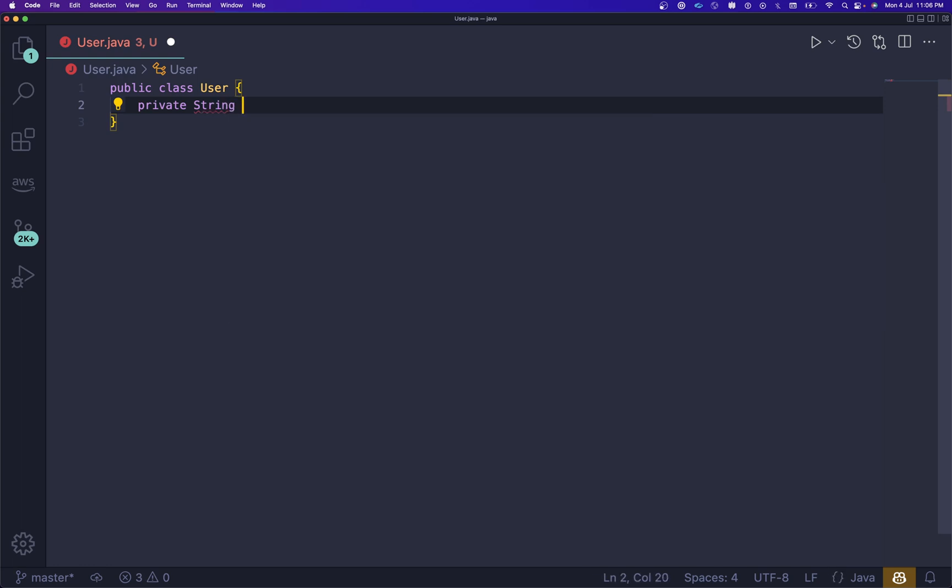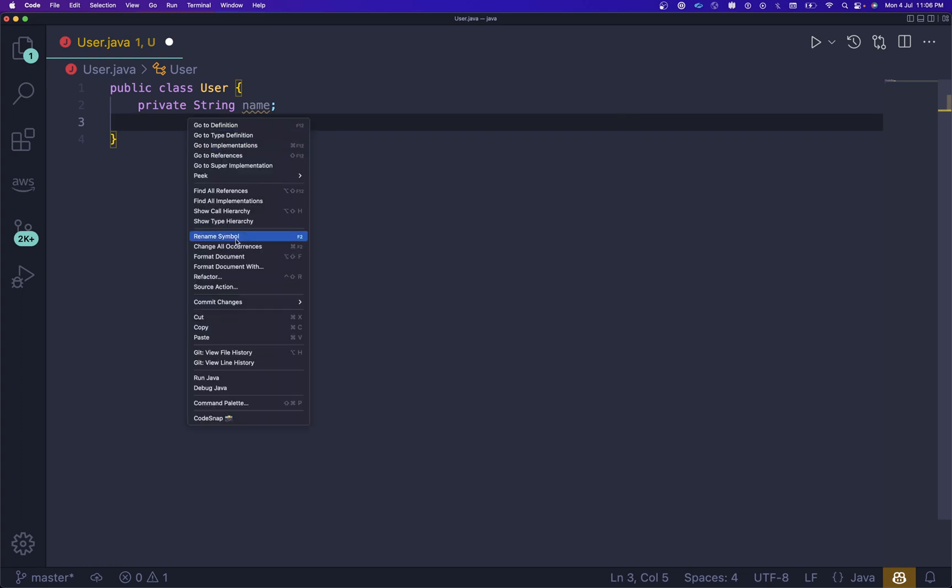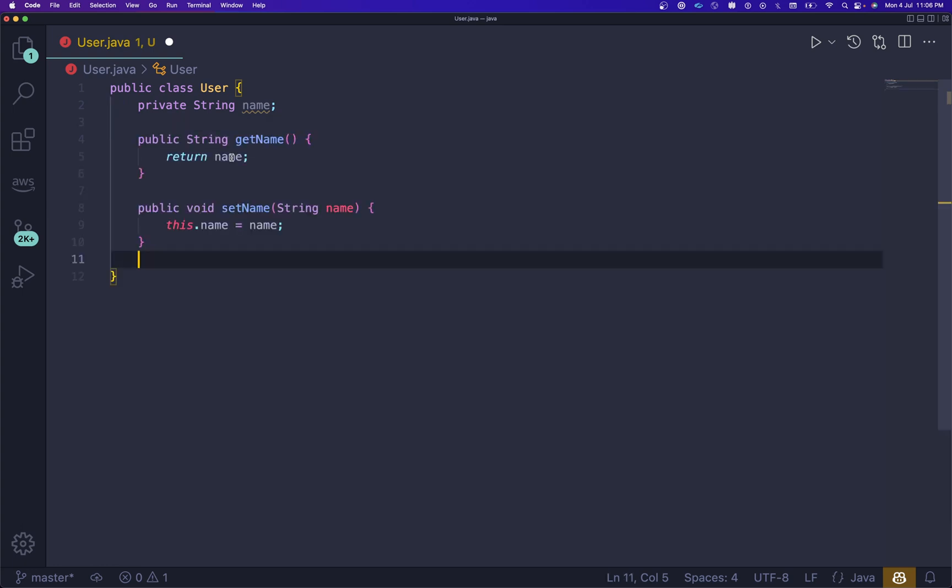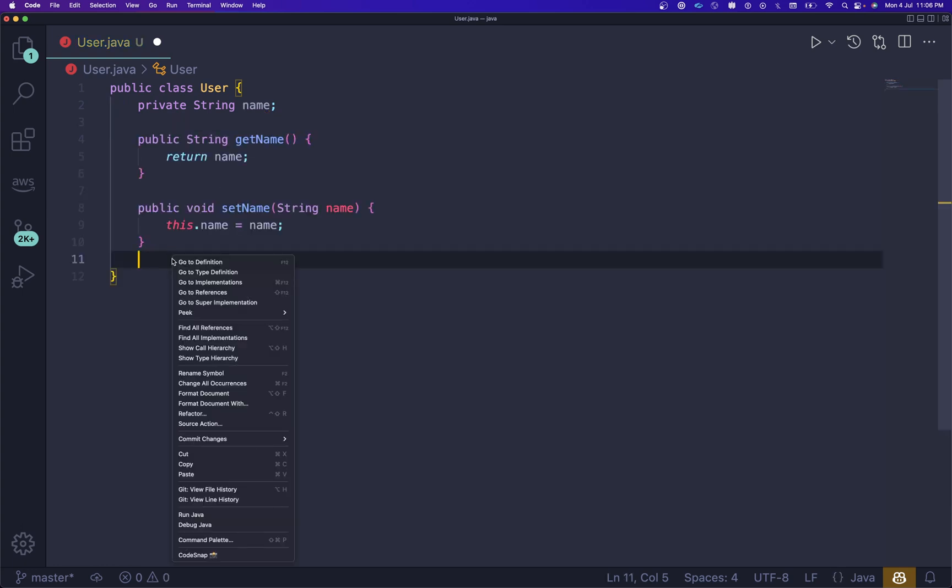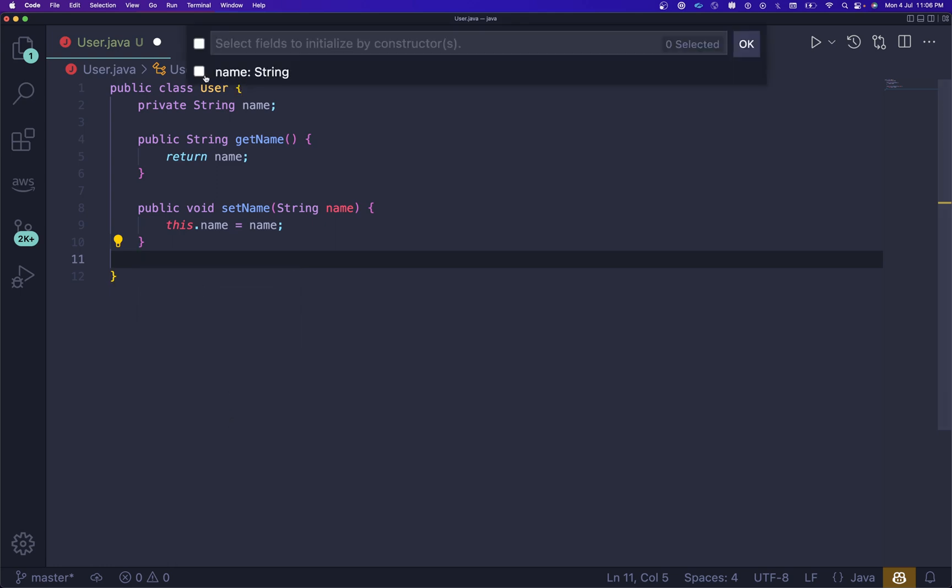Let me try to create a getter setter. I'm going to right-click over here and select Source Action. Inside that Source Action you can see we have Generate Getters and Setters.